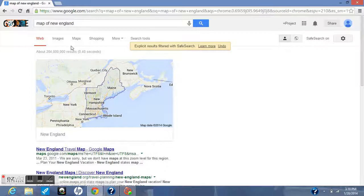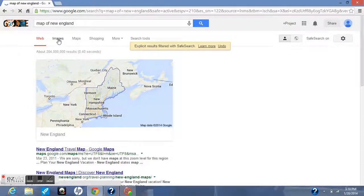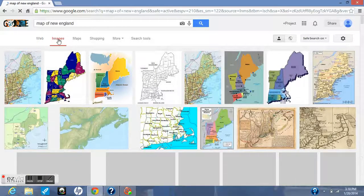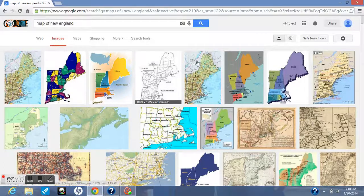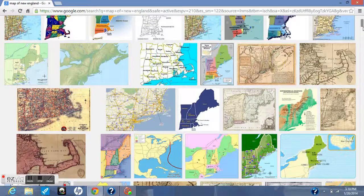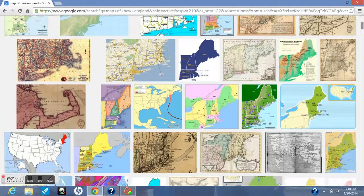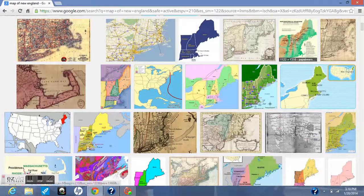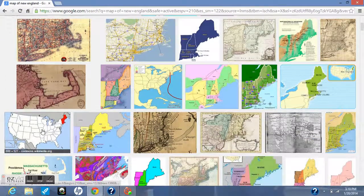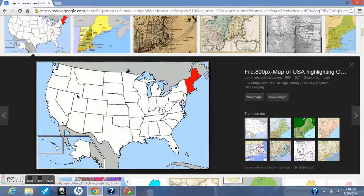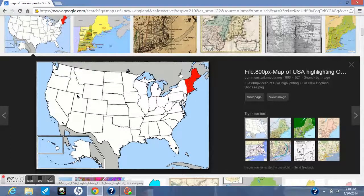I'm going to click on images, because that's going to show me a lot more pictures. I can look through all of these pictures to see what I need to find out. I'm still a little confused, so I'm going to scroll down until I get a better map. I see one on the left hand side — it shows a map of the United States and has the New England colonies highlighted in red. That gives me a better idea of where it is on the map of the United States.